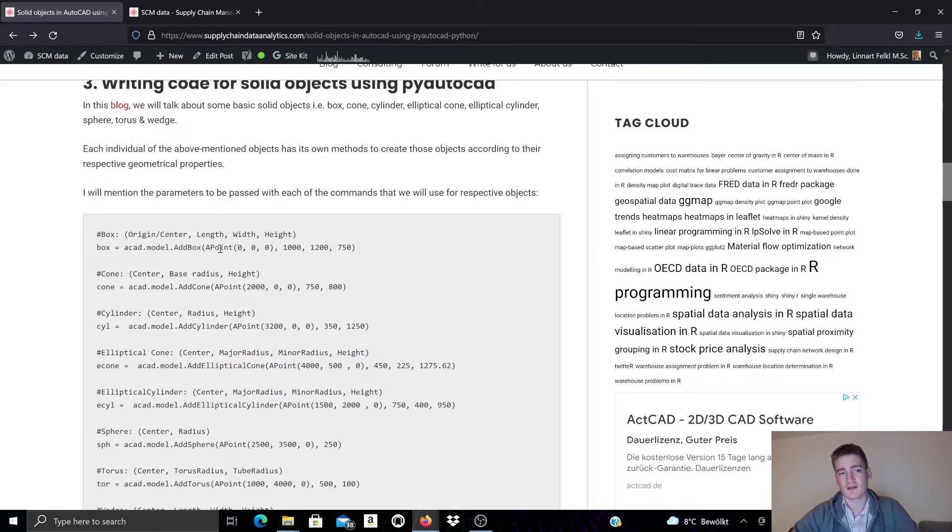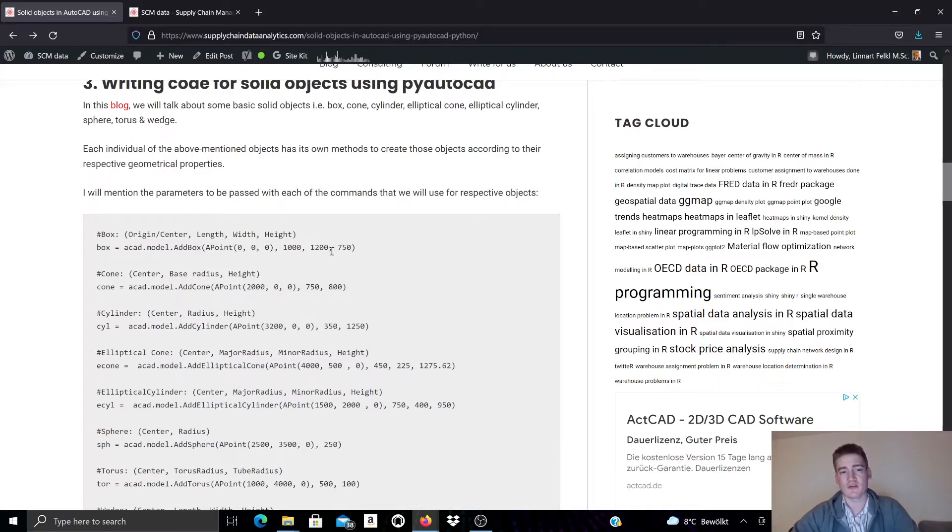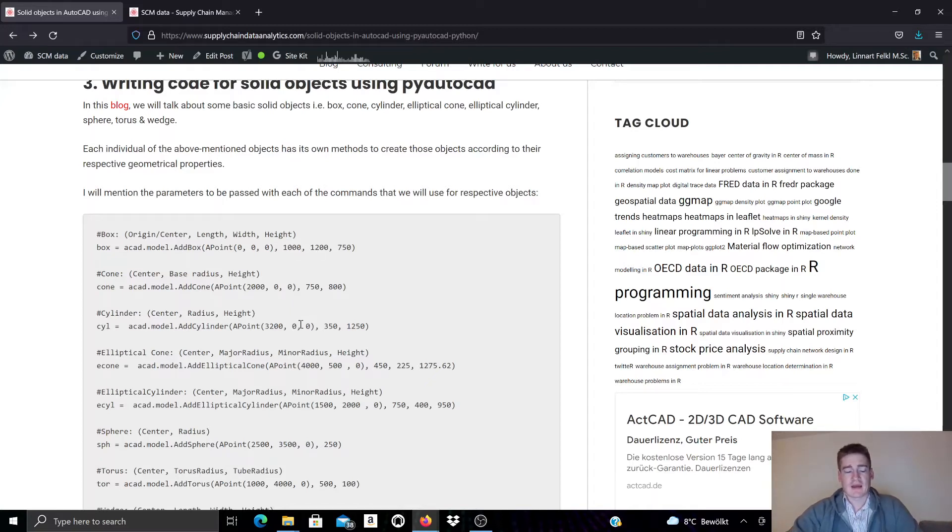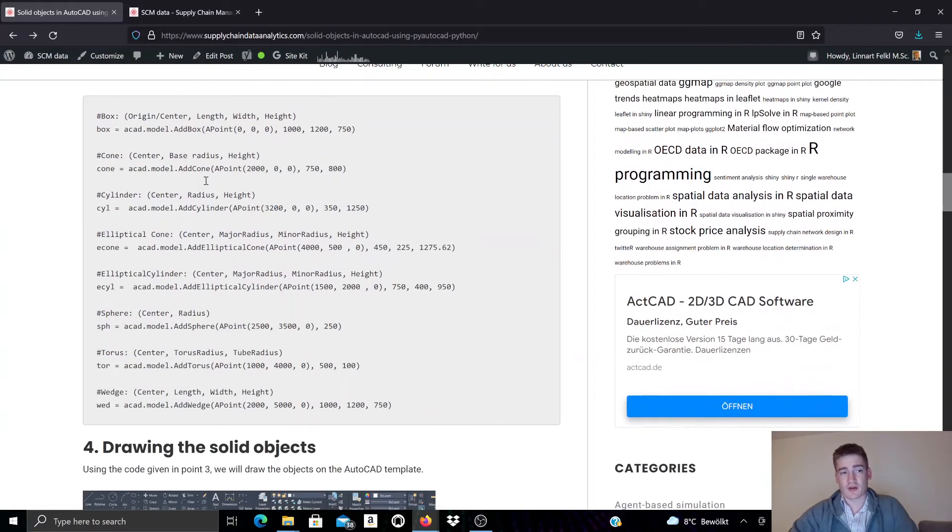You can see we need here an APoint object to represent the origin of the box, as well as we need to specify the length, width and height of this box. And likewise we have other object types, solid object types, being created here.